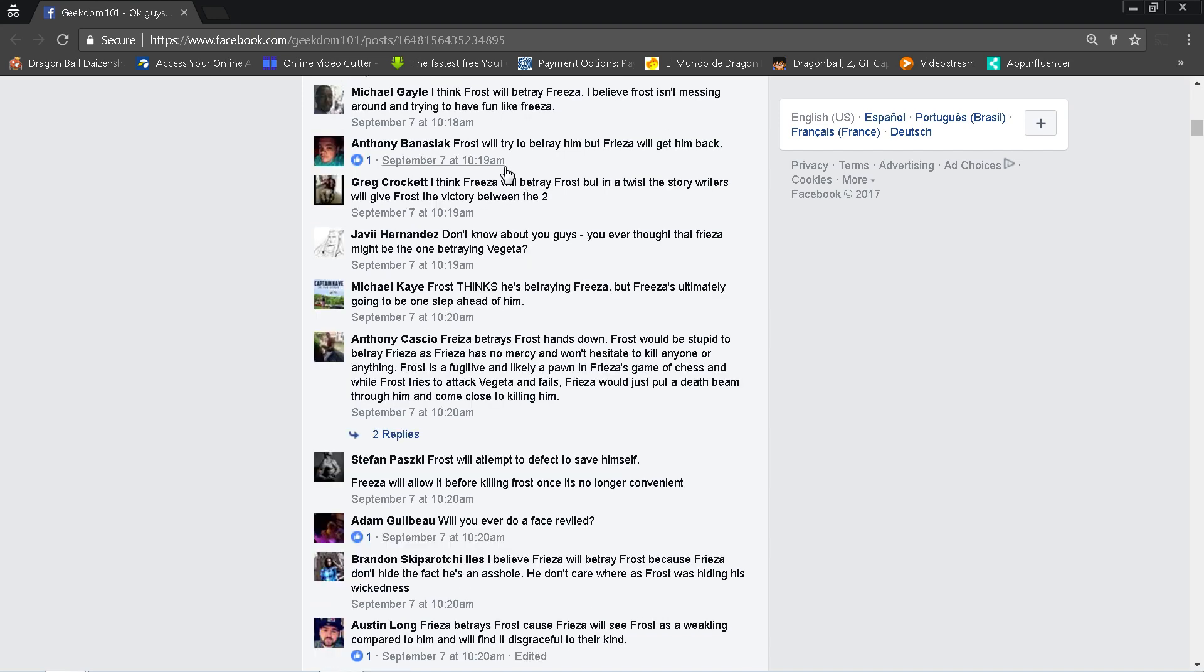Anthony Botnicy says Frost will try to betray him but Frieza will get him back. That seems to be a lot of people's opinion. Greg Crockett says I think Frieza will betray Frost, but in a twist the story writers will give Frost the victory between the two. See that's interesting, that's backwards. Most folks are saying that Frost will betray Frieza and then Frieza will get his revenge, but Greg is saying they're going to flip it on us and say that Frost is going to get betrayed and then somehow give them the victory.